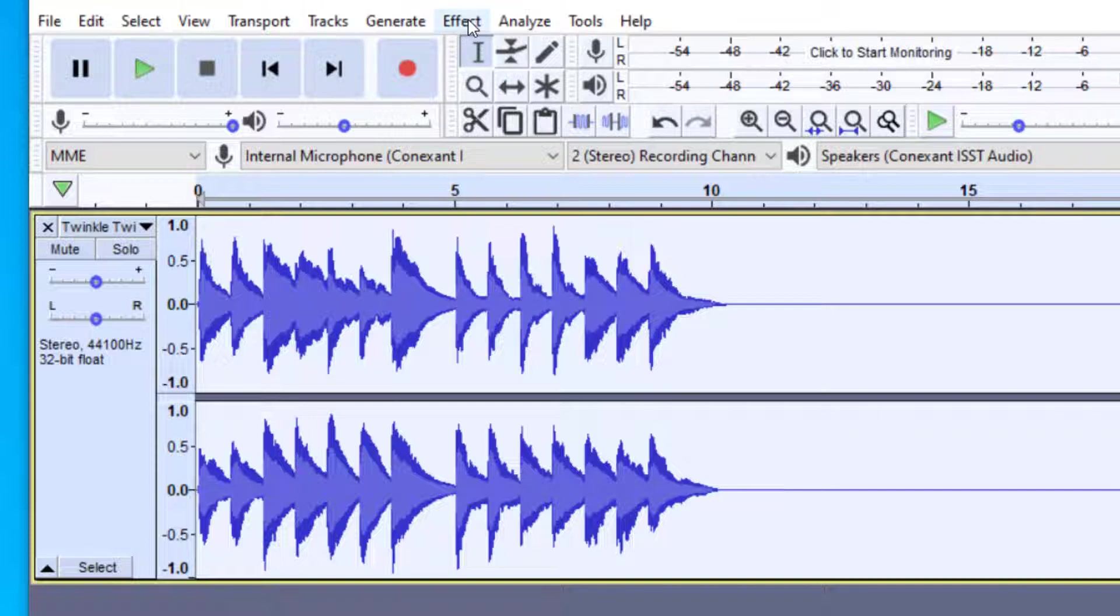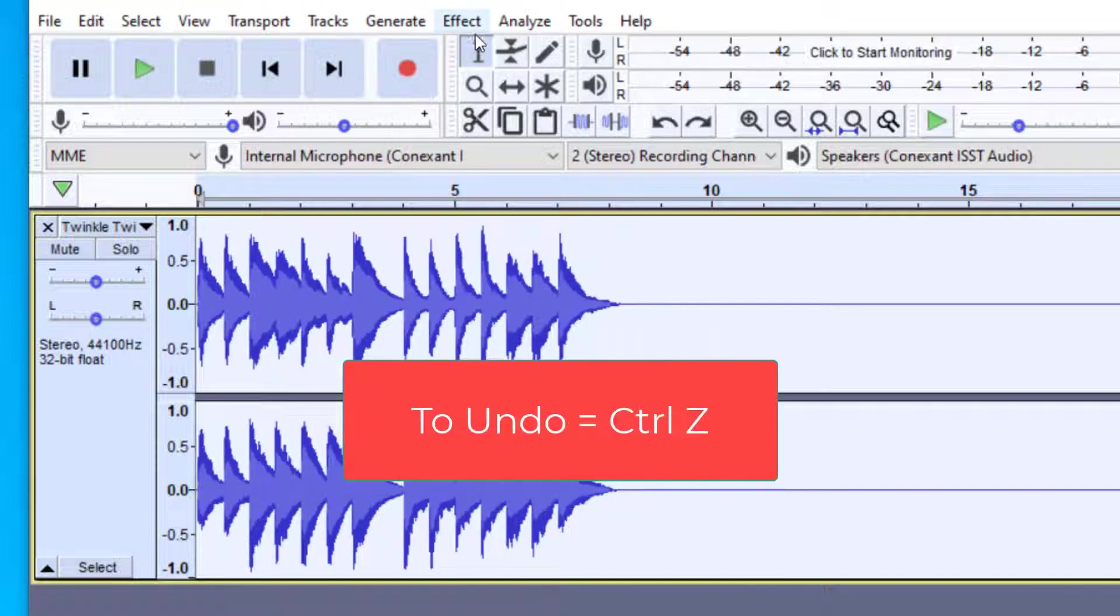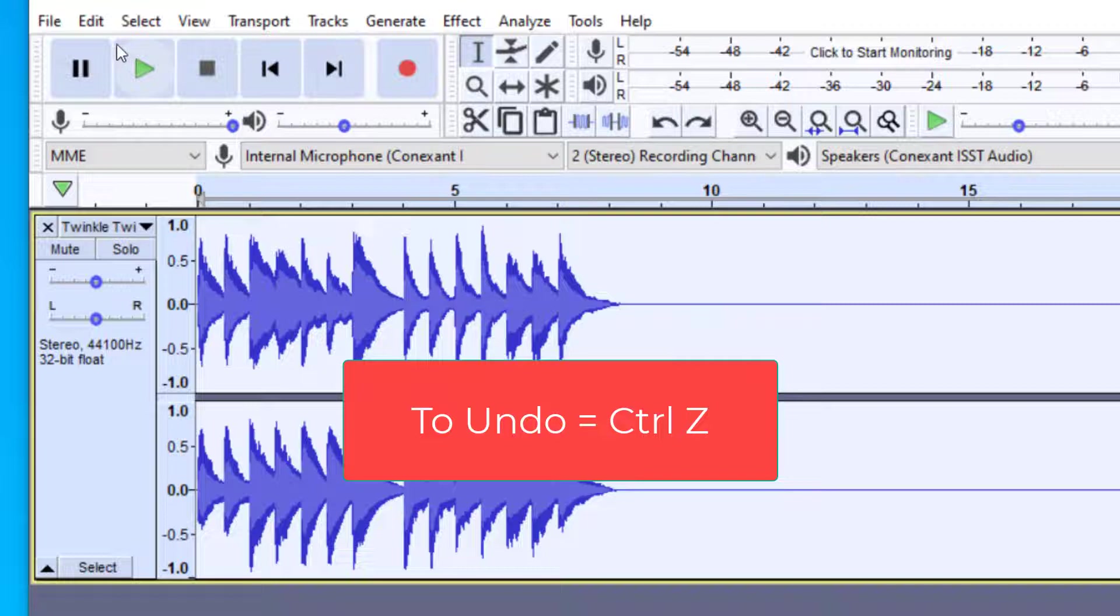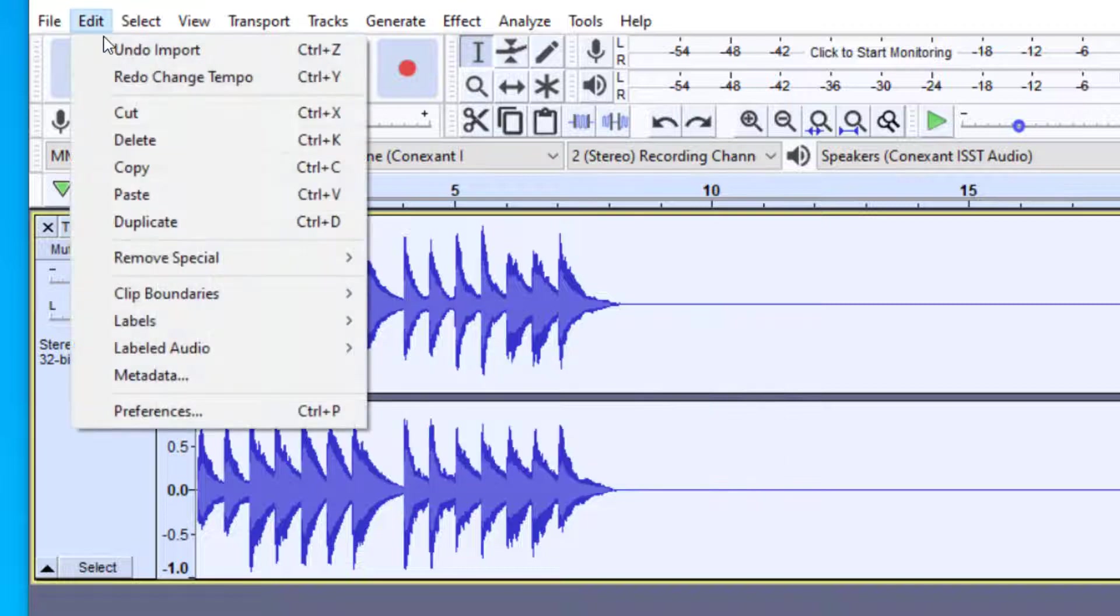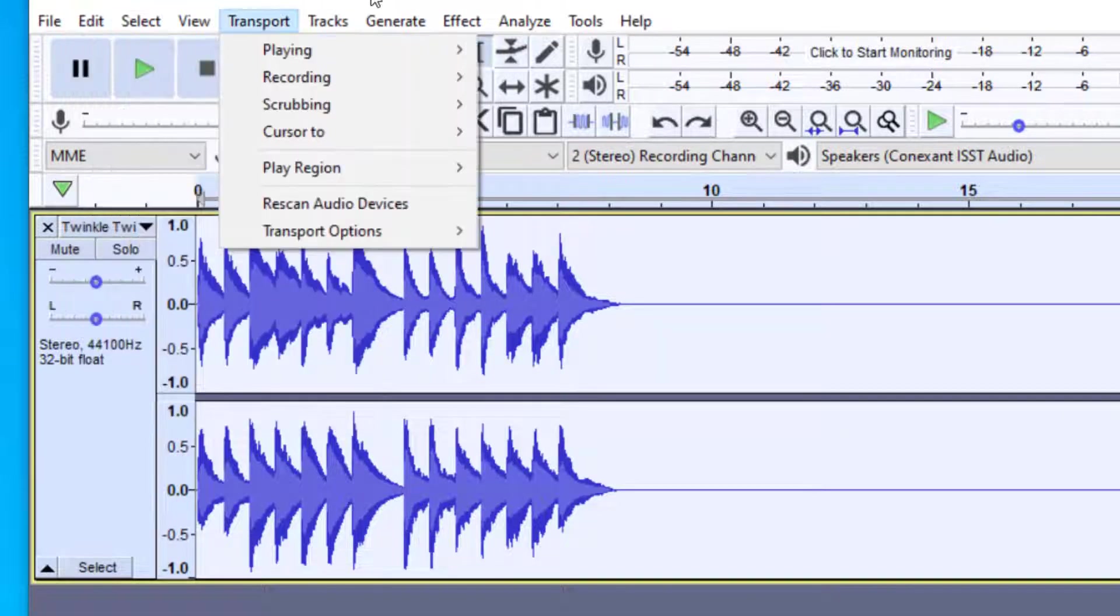If you want to undo anything, you just Control Z, and that will undo your last move. You can also go up to Edit, and then Undo.